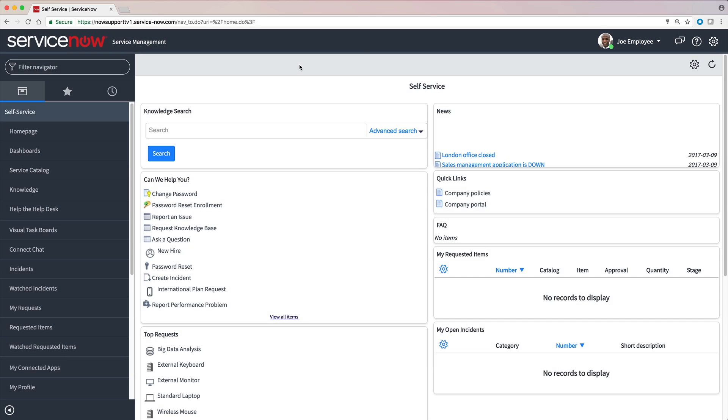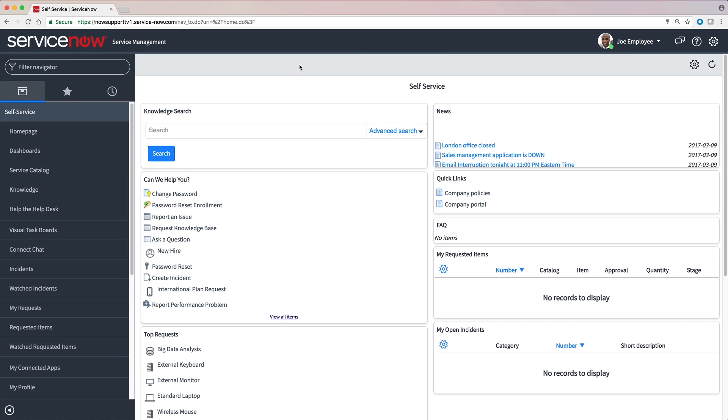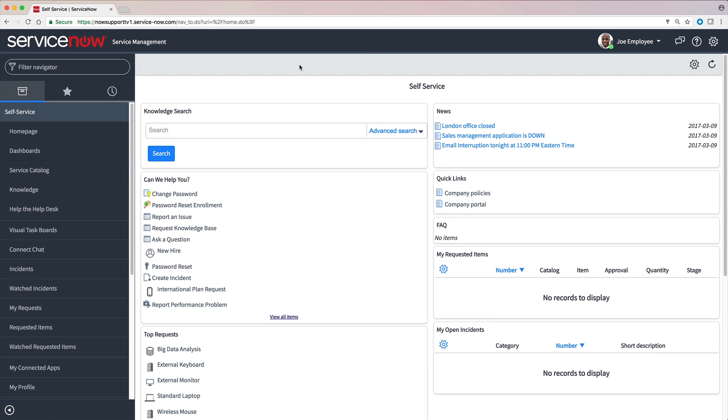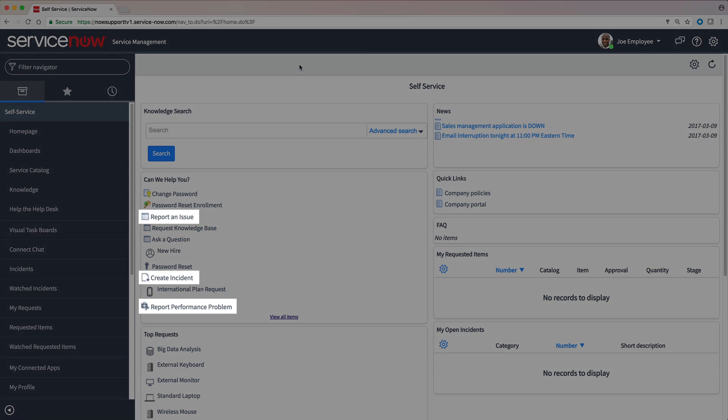Depending on how your instance is configured and your roles in the system, there are several ways you might report issues. For example, we're logged in as Joe employee.